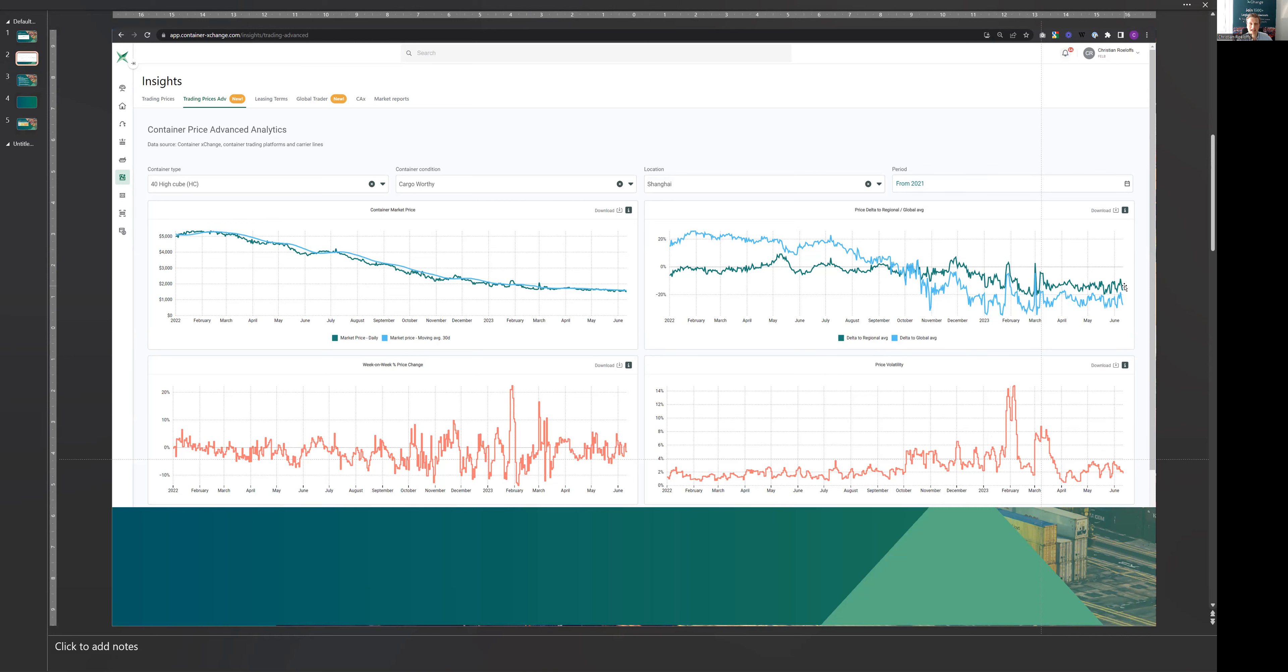Shanghai is still trading at a discount versus both the regional as well as the global market, which you can see here in the top right-hand graph. So that's also very interesting,